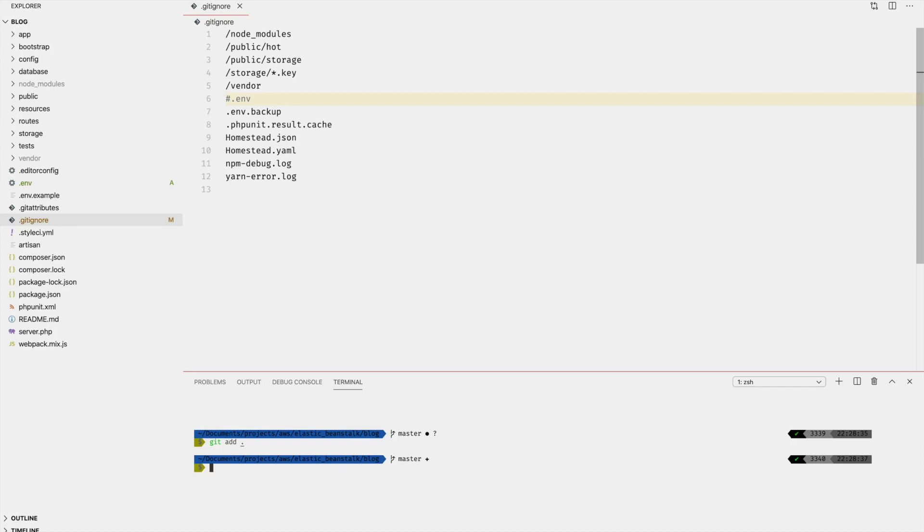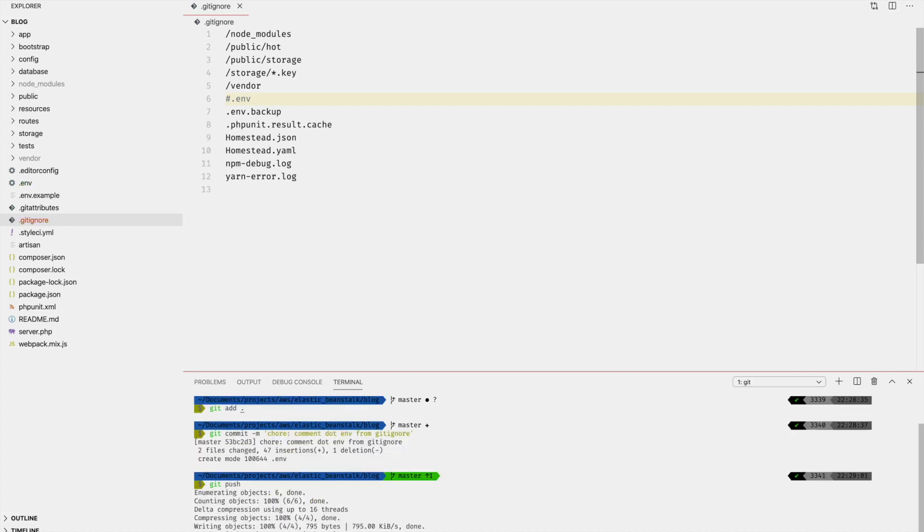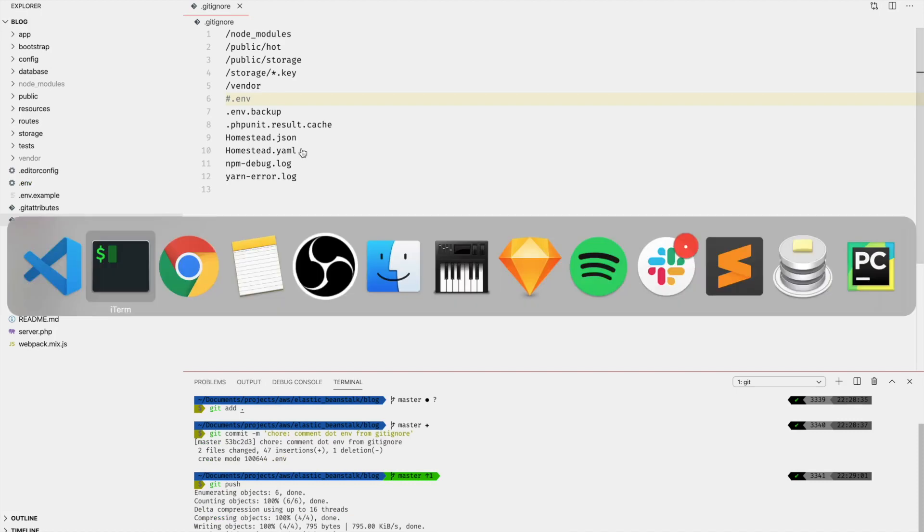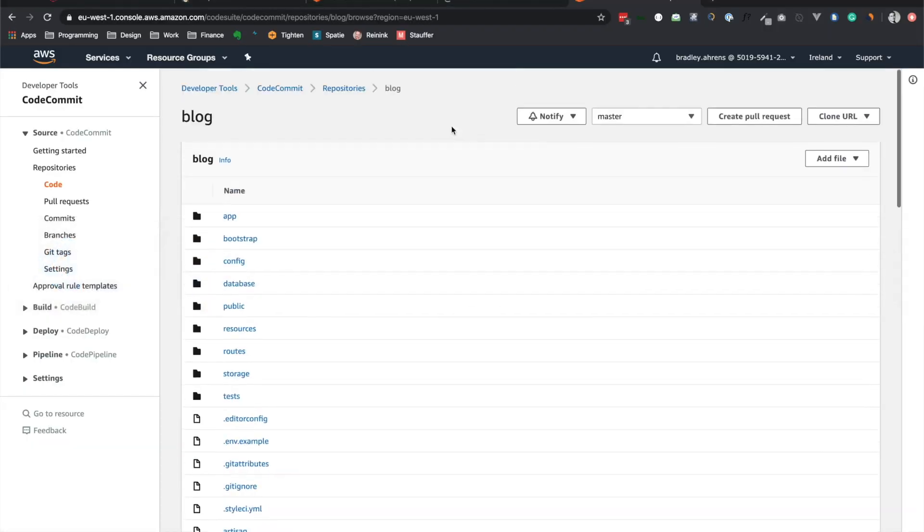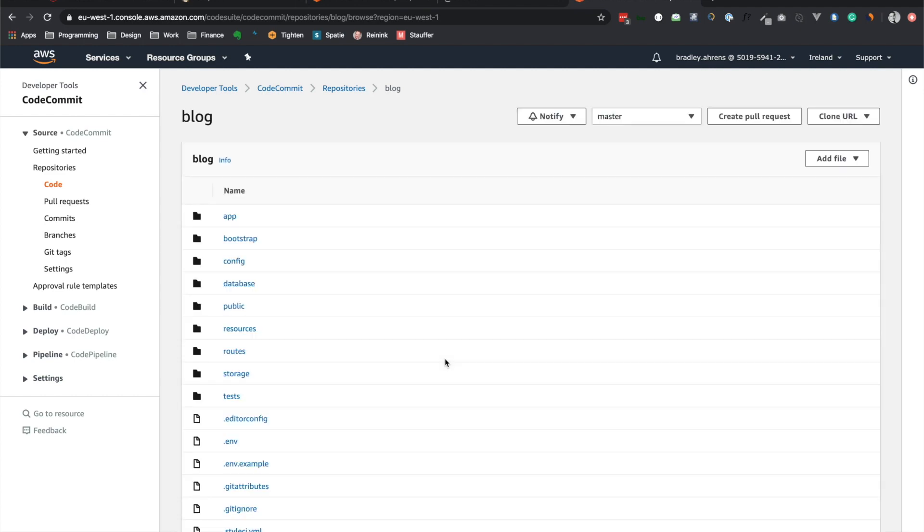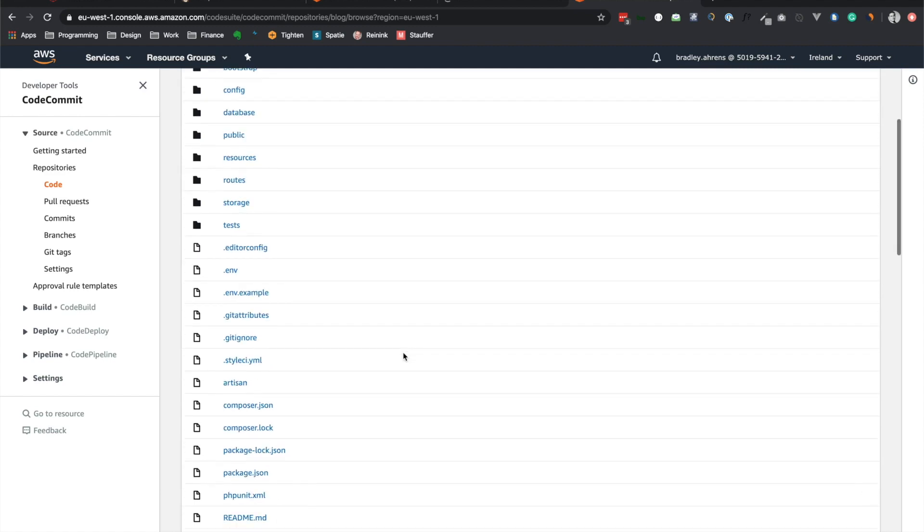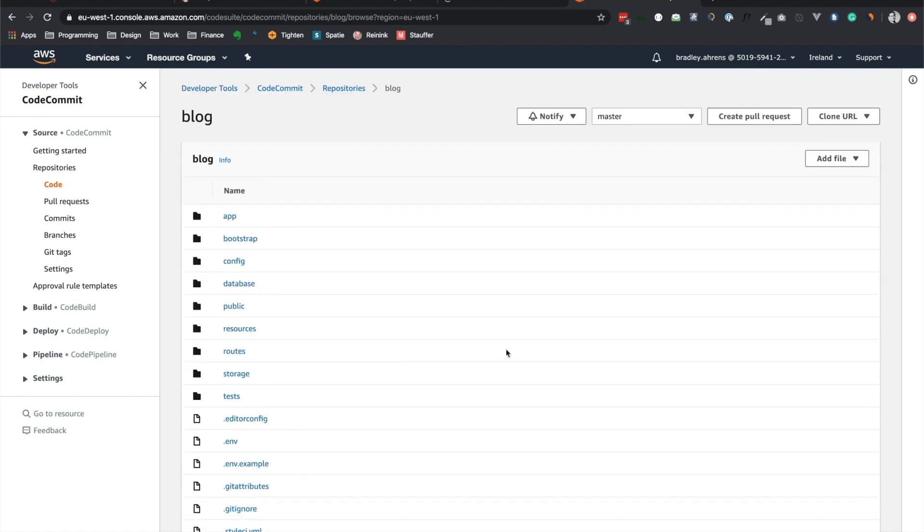And actually, I'll open the terminal up here and we'll add this in as well so that it will push the environment file, the .env file, to the repository, which we will need to be on the server. So we have git add, git commit chore, add comments .env from gitignore. And we'll push that back to the server. And let's go over here and we can refresh. And it should. There we go. All right, so the .env is on there. That is it for CodeCommit for the moment.